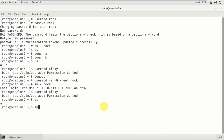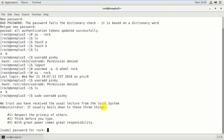Before using the useradd command you have to type sudo, because even though you have root privileges you cannot directly type useradd. You have to type sudo in front of the command. So: sudo useradd pinky. It is now asking for the rock password.